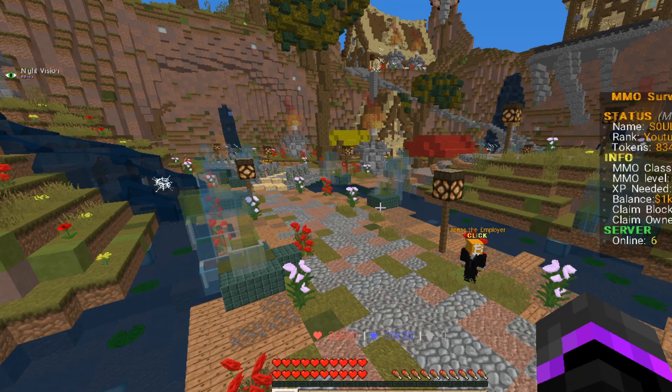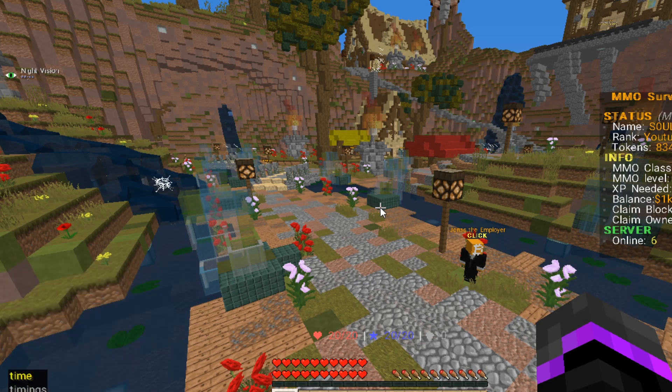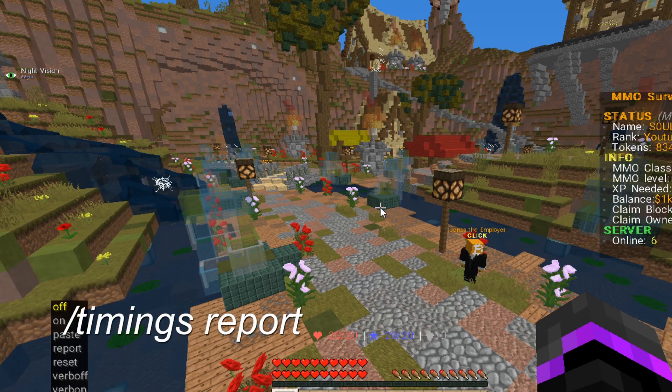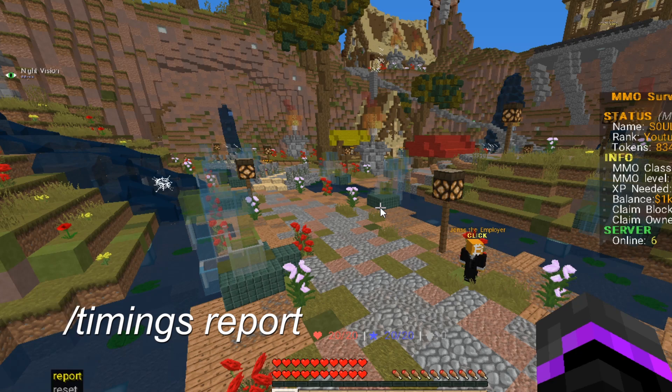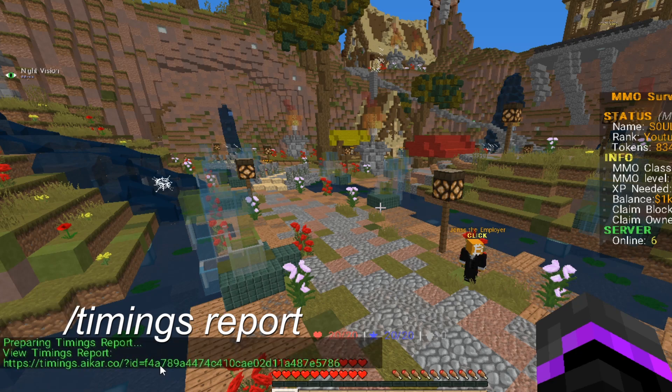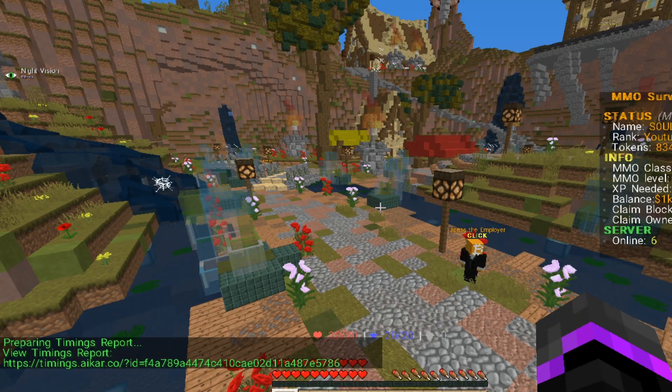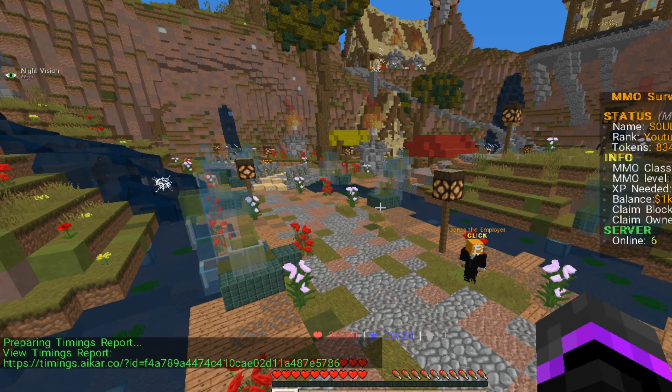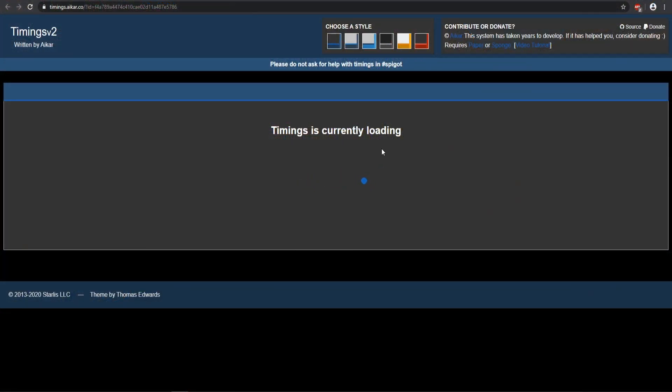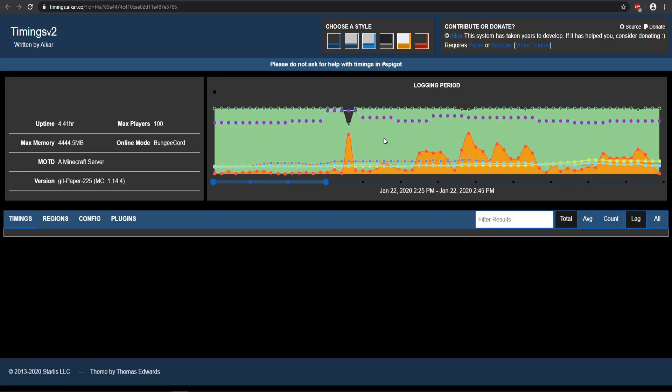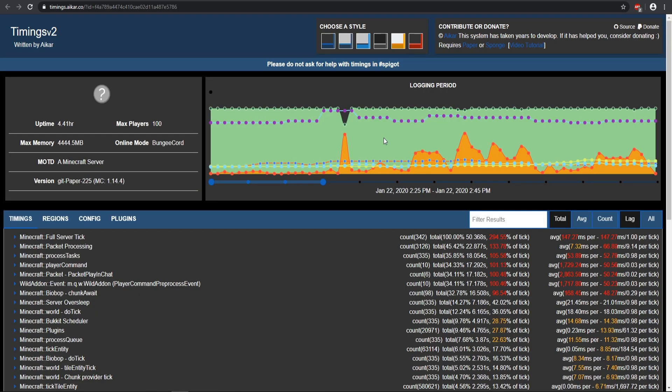One of the last things is going to be utilizing your timings report. This is done with the paper spigot, so you can do timings report and that will send you a link to pretty much everything that's going on with your Minecraft server. So this is a great chart to sort of pinpoint what's going on with your server. This is what the timings looks like, so it's just going to load. This will pretty much be from whenever you're starting your Minecraft server.